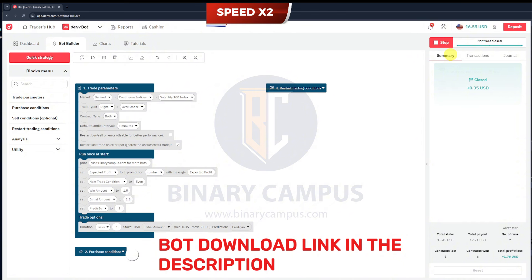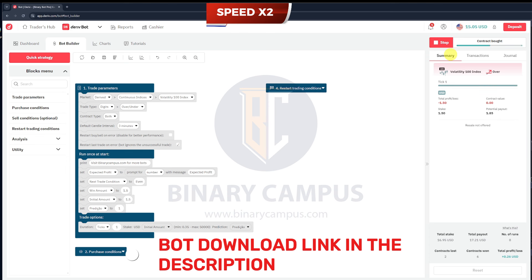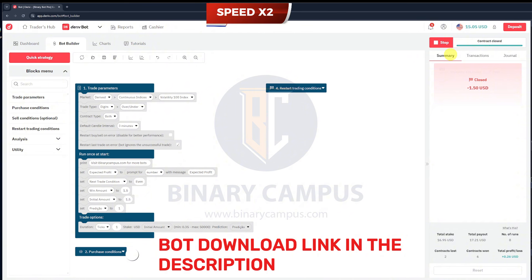The bot's automated decision-making capability is one of its standout features. By utilizing variables such as next trade condition, win amount, and initial amount, the DerivBot dynamically adjusts trade sizes and conditions in real time. It can switch between even and odd predictions depending on past outcomes, enhancing your chances of success over time.